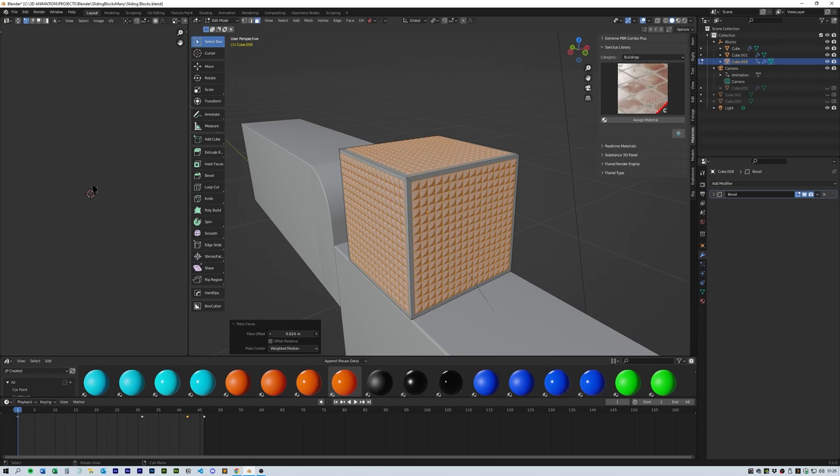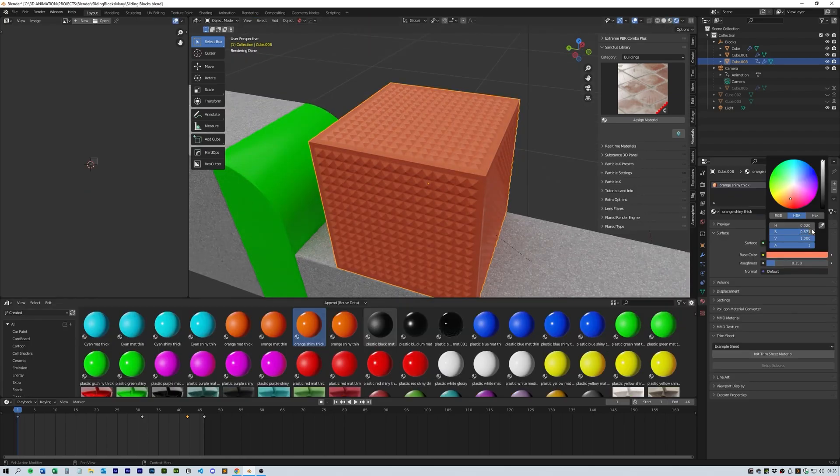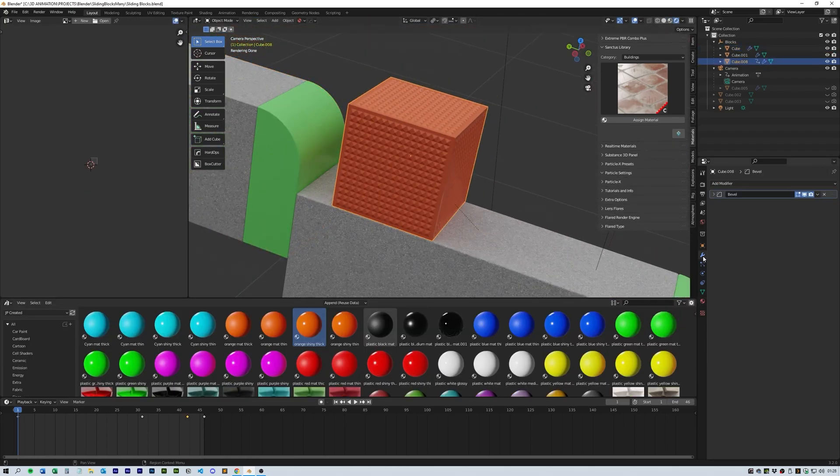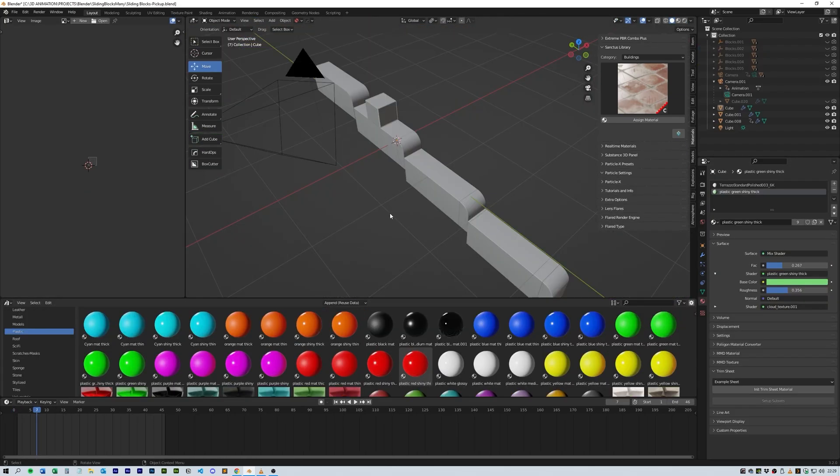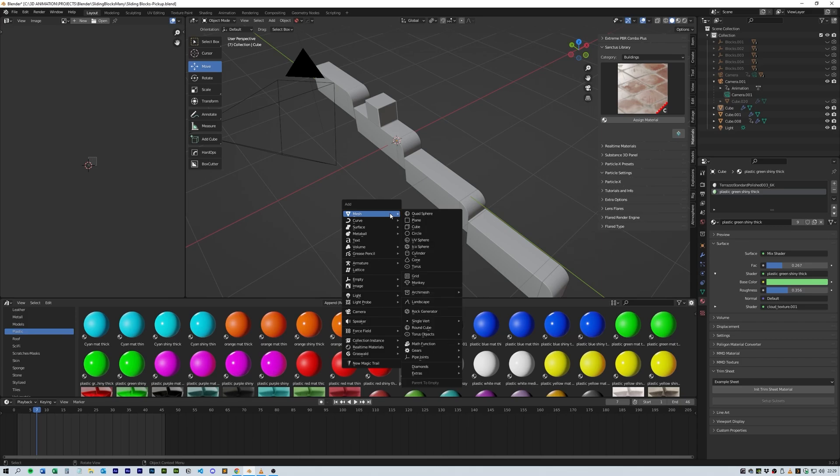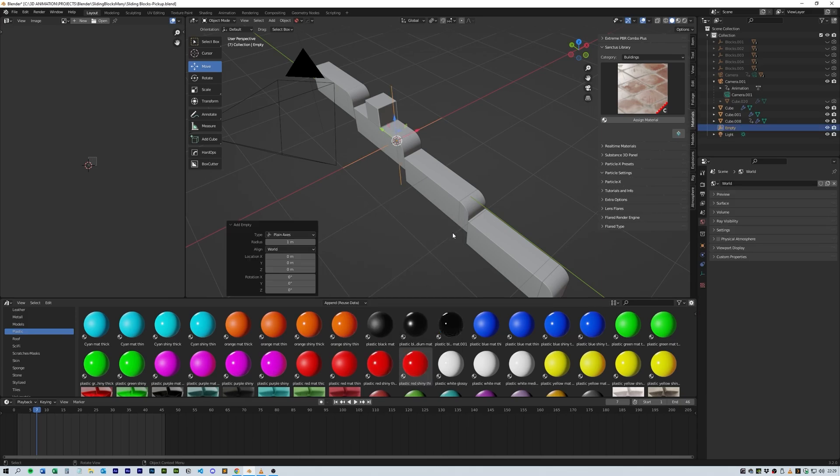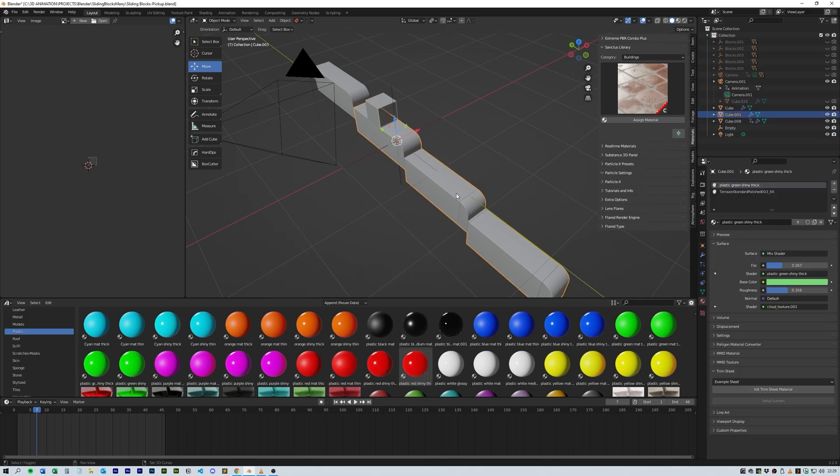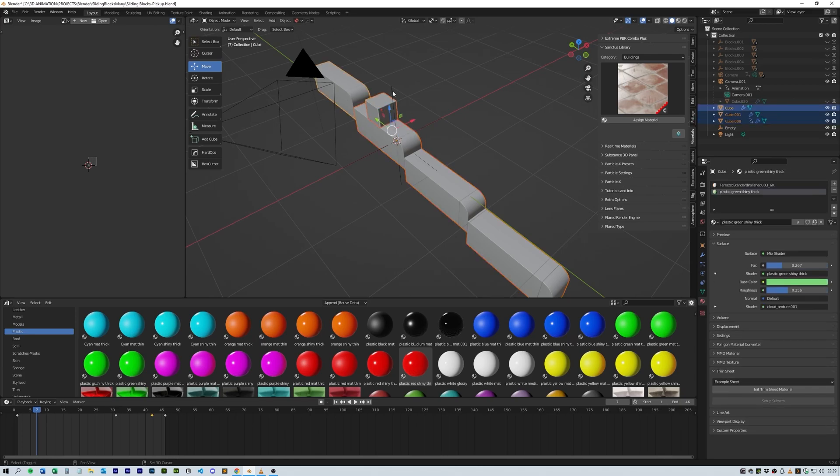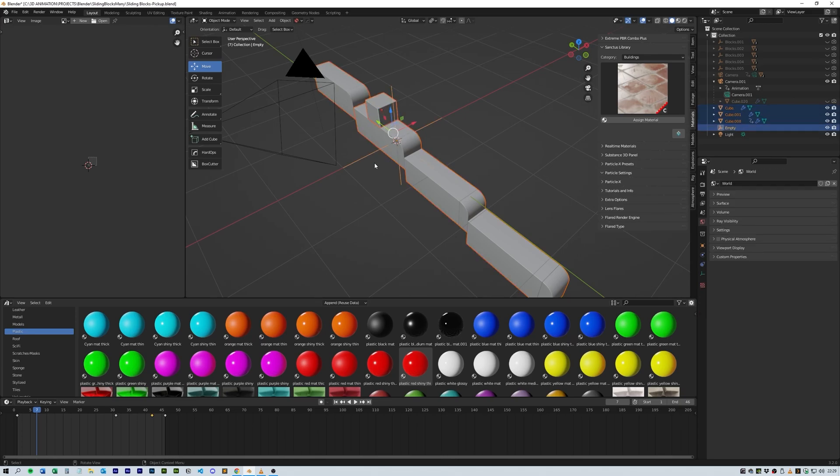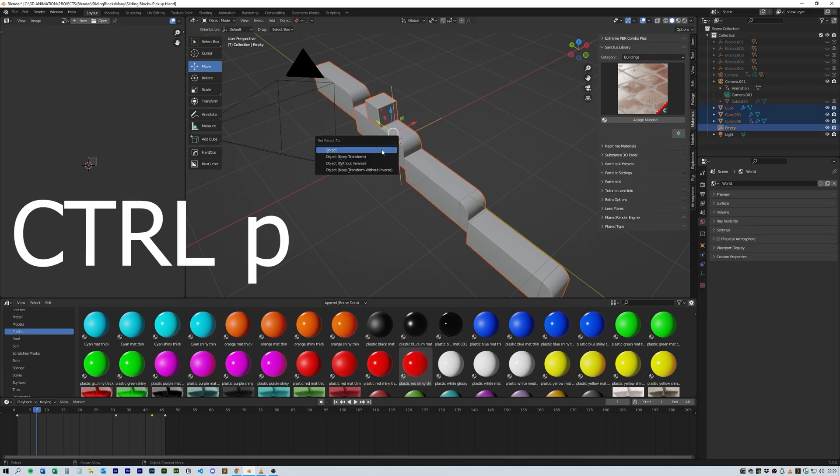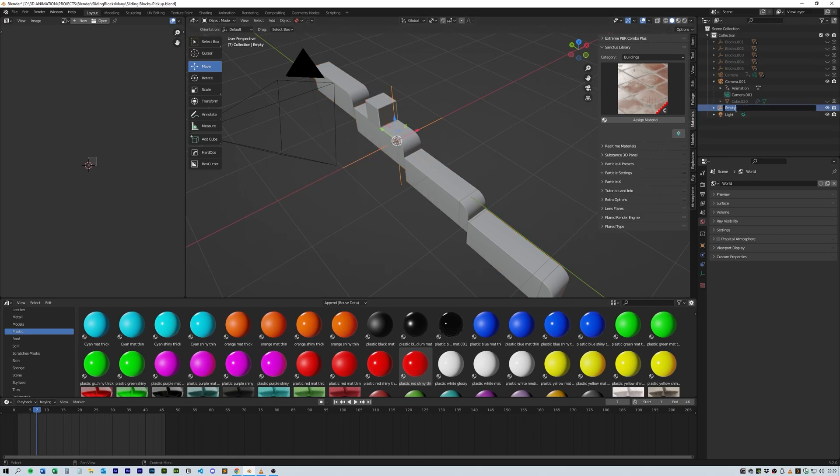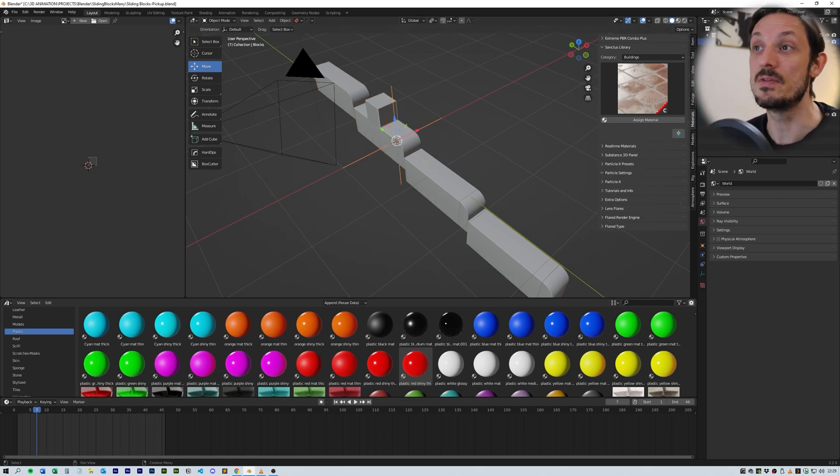Next I added an empty and selected the main blocks, the cube, the back block, and then shift-selected the empty. So then you can Control+P to parent them all, keeping the transformations again.